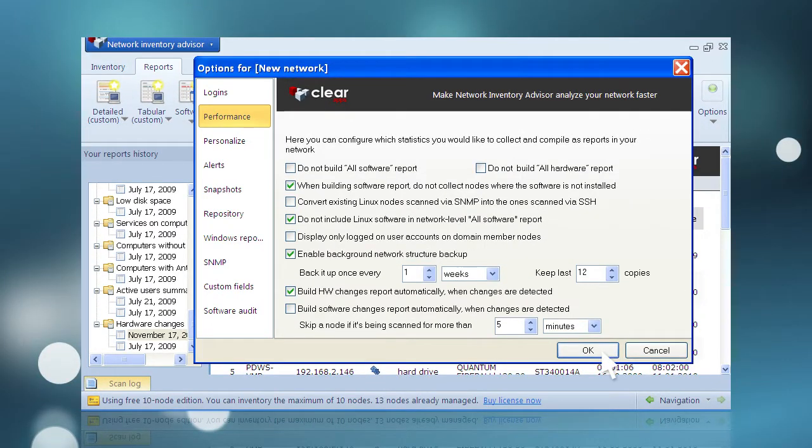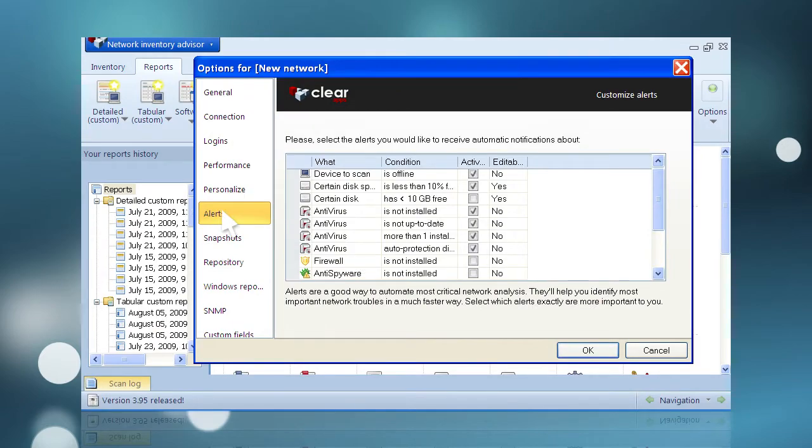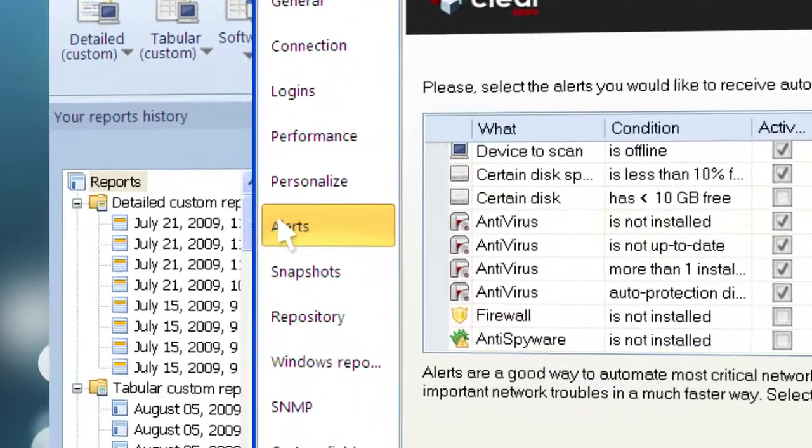Reports related to hardware changes can also be set to auto-generate whenever certain criteria are met. These criteria are set and selected under the Alerts heading.